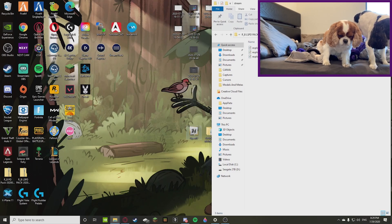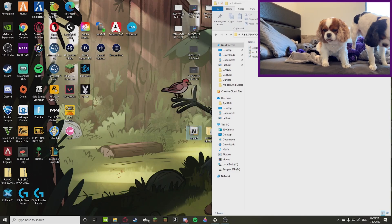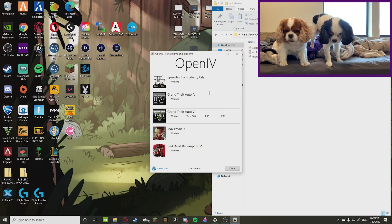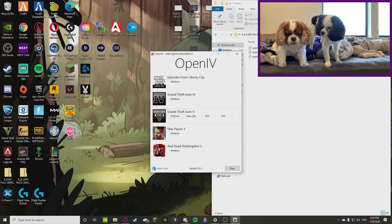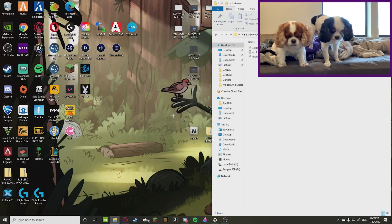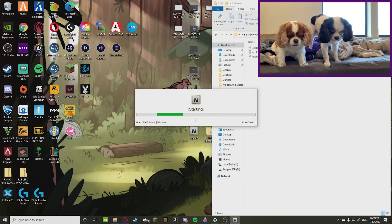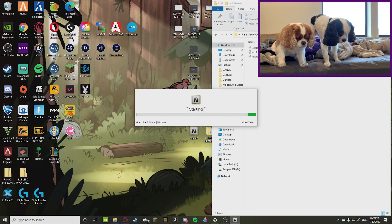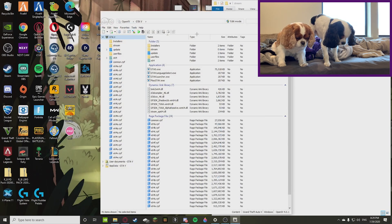So let's open up OpenIV and then we're doing Grand Theft Auto 5 on Windows because that's what FiveM is on. We're going to start it up.